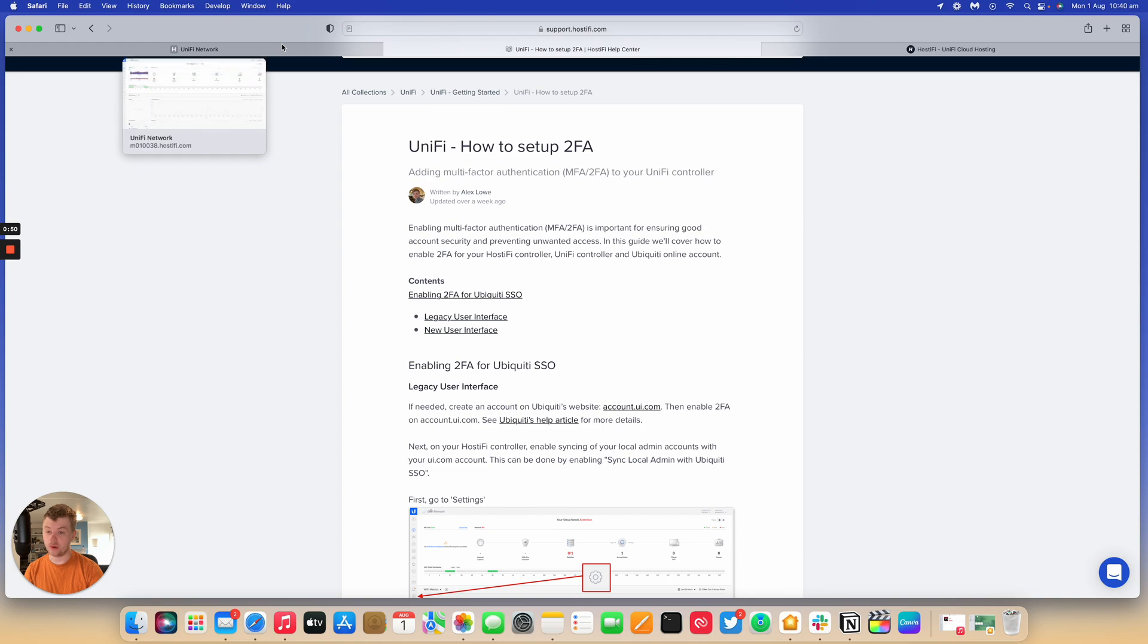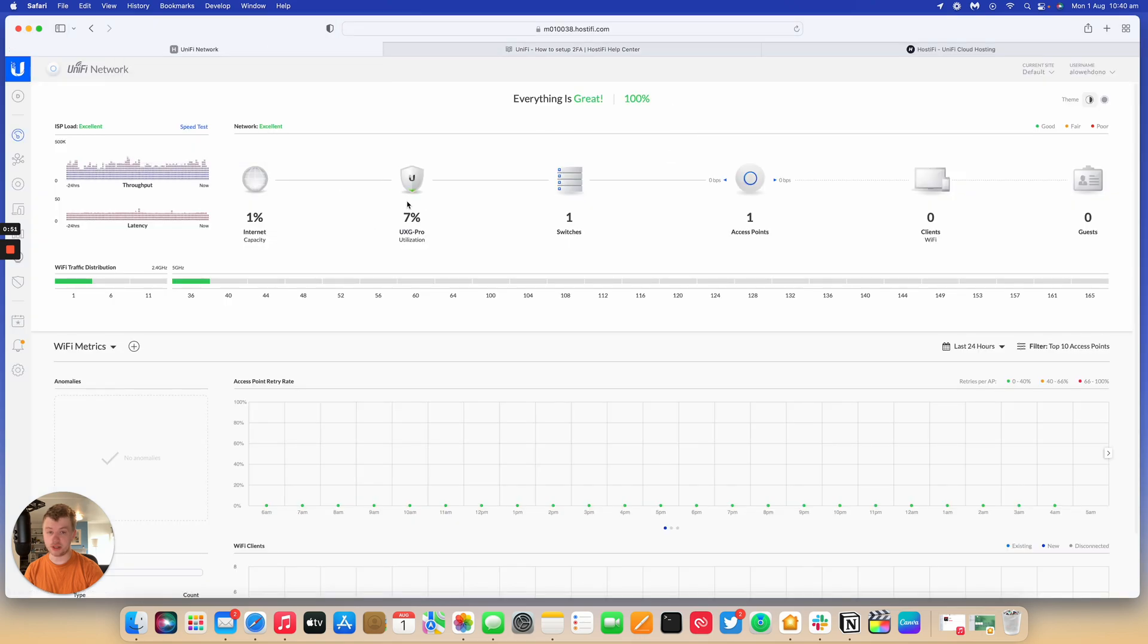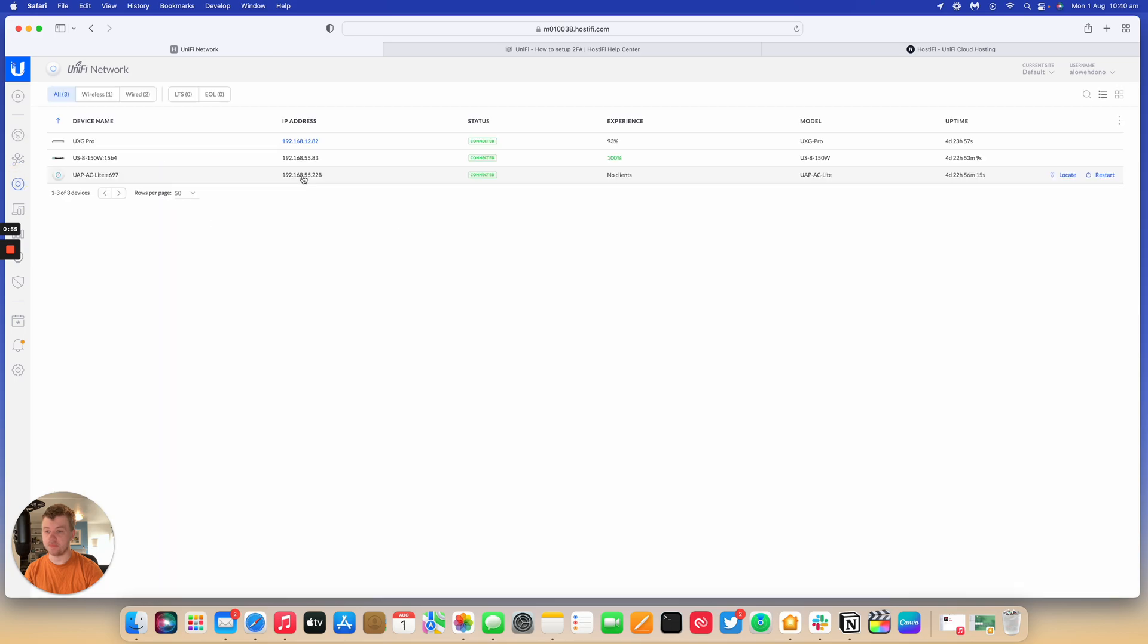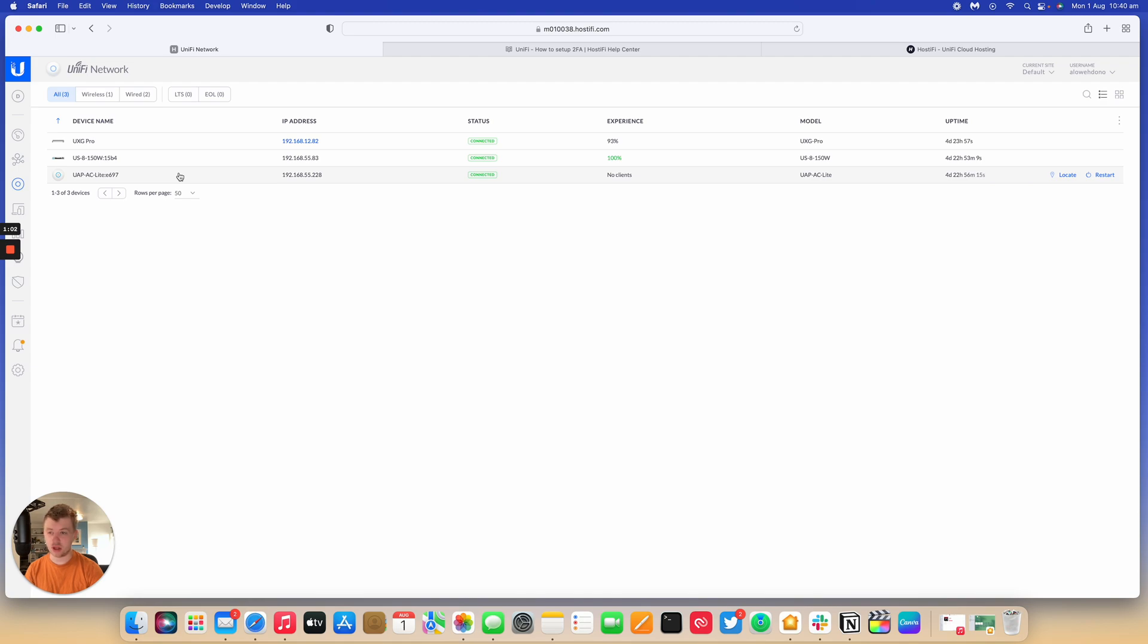I'm just going to jump into the UniFi controller. So I've got a test controller set up here on Hostify. It's got a couple of things connected to it. It's got a UXG Pro, a 150 watt UniFi switch and a UAP AC light.